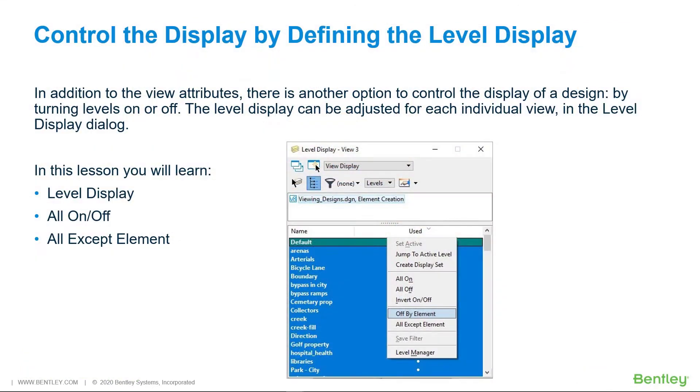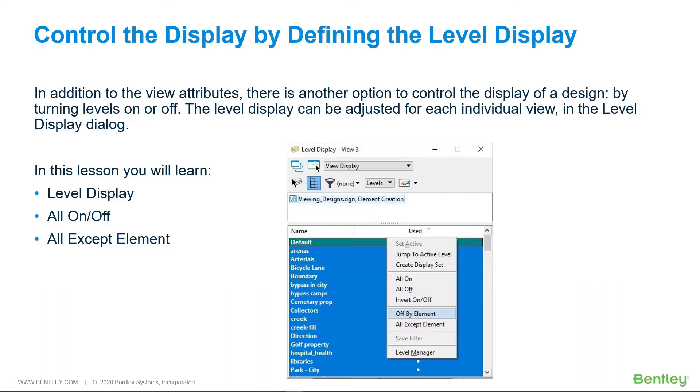In addition to the view attributes, there is another option to control the display of a design by turning levels on or off. Presuming that the elements in the design are drawn on the correct levels, as determined by the organization's standards, this allows the ability to view or print exactly the information required.